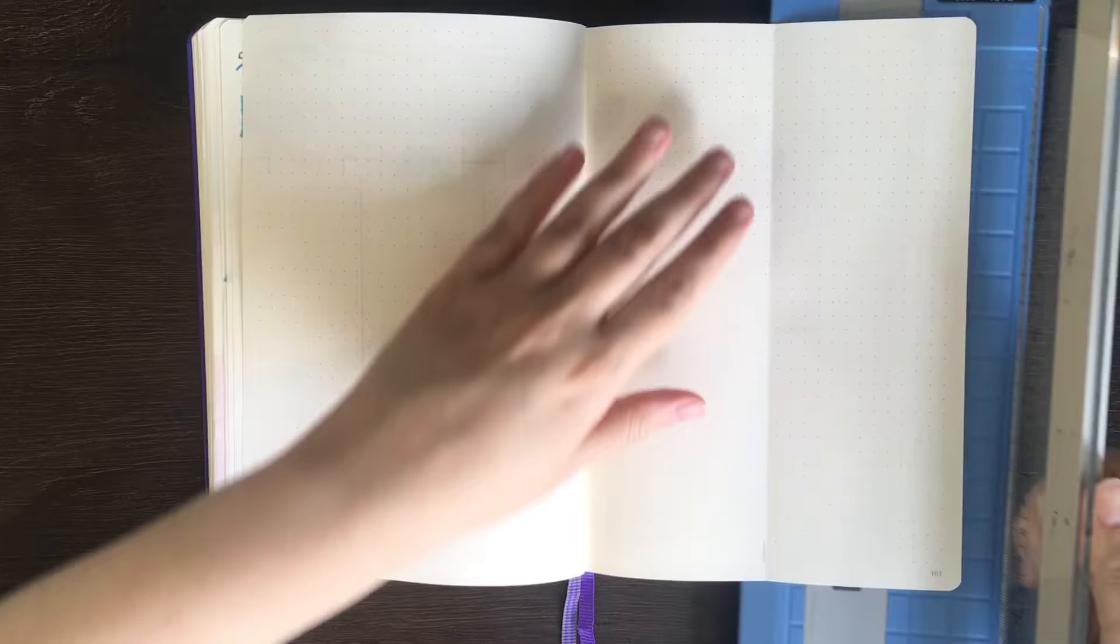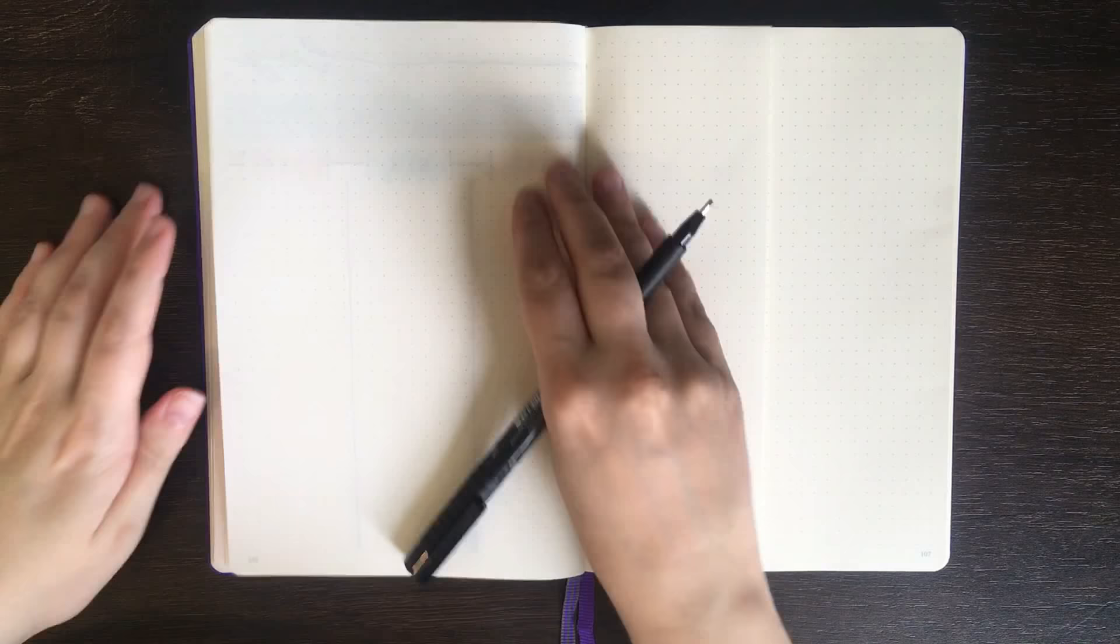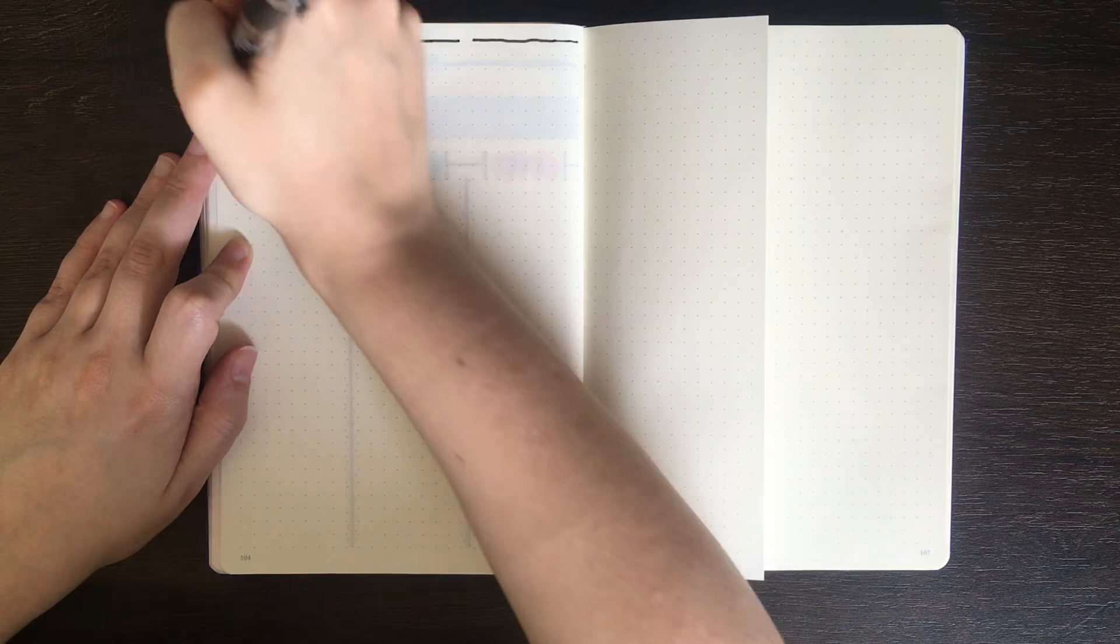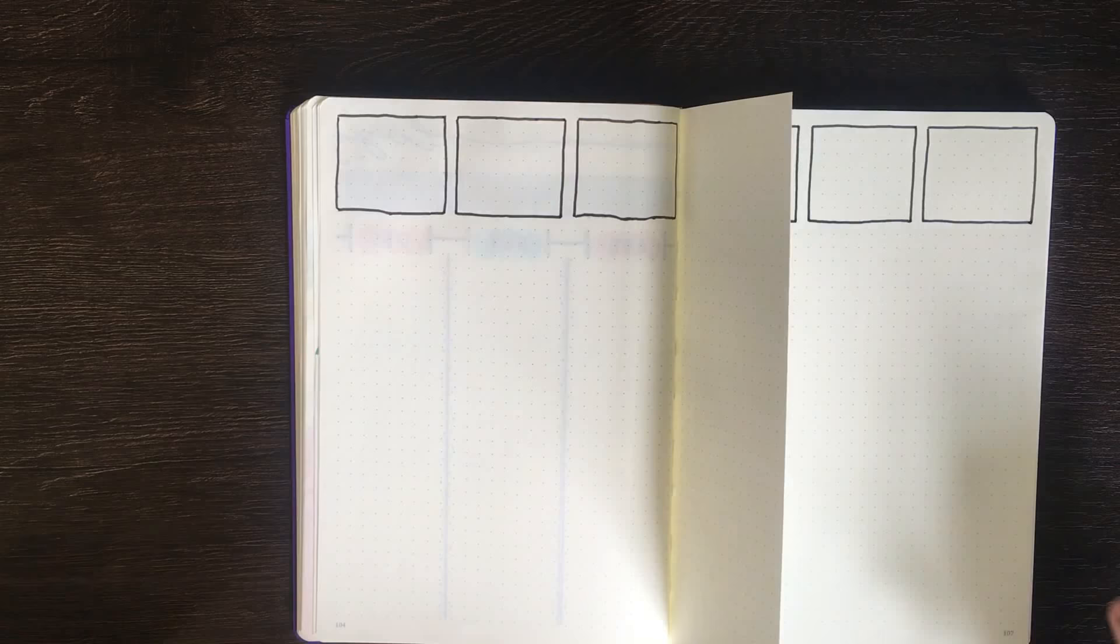For this one, I'm setting up a weekly log that also uses the Dutch Door. I'm using my guillotine for this one to cut the page, just as I wanted that really crisp line. Along the top, I'm going to have spaces for the events for the week, and then the Dutch Door component is going to be down the bottom. Normally, I would rule these boxes up, but again, I just want to give you guys a feel for how the Dutch Door works in these layouts, rather than perfect spreads.